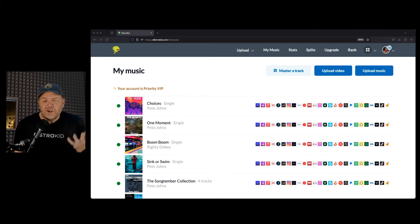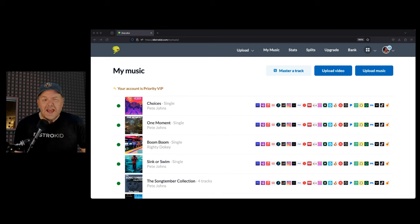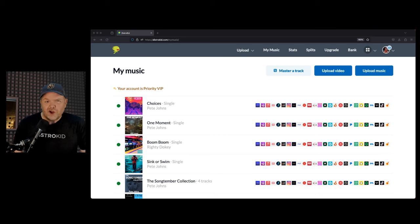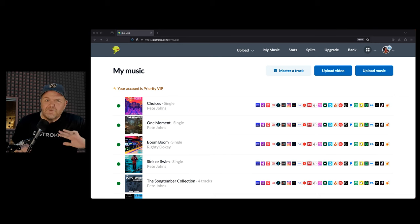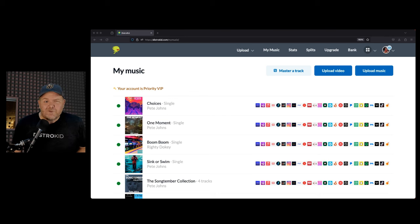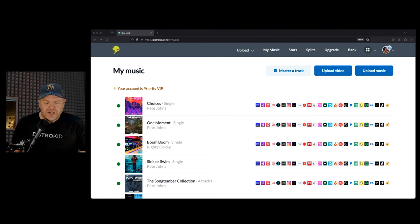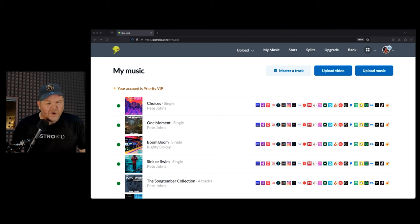If you do want to sign up to DistroKid, you can use the link that's down in the description here, or just go to studiolivetoday.com slash DistroKid. I've got a complete FAQ and a whole bunch of information, including a 7% discount on your first year on any DistroKid plan.